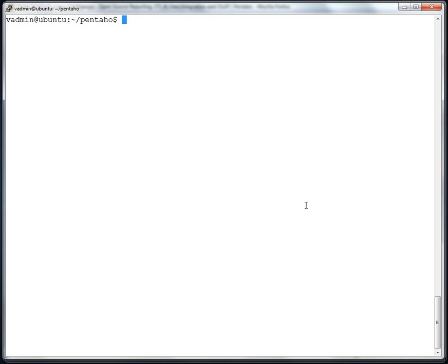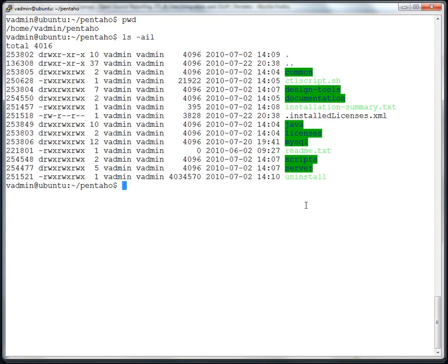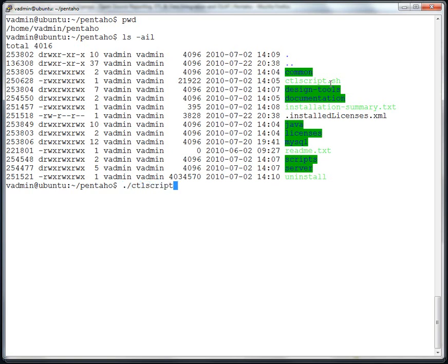After you go through the installation process on a Linux system or on a Windows system, there's an automatic start-up procedure that asks you if you'd want to start the Enterprise console, start the BI server, and basically brings up the browser windows for both of those. So on a Linux installation where you've installed the software, there is the directory structure, we'll perform a listing, and there's a script called ctlscript.sh.